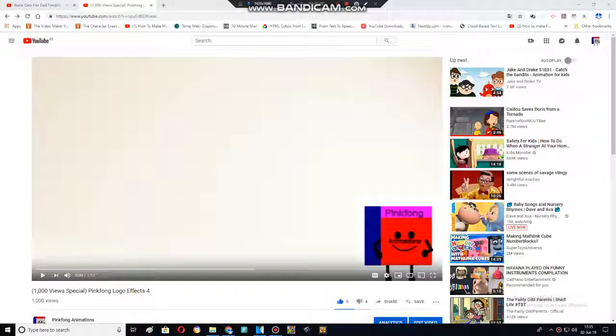Hey guys, it's me, Pinkfunk Animations here. I got some new news. The good news is 1000 View Special! Get that fucking serious!